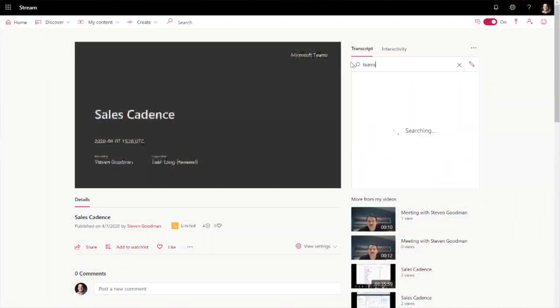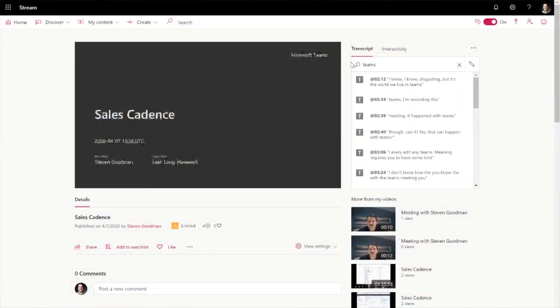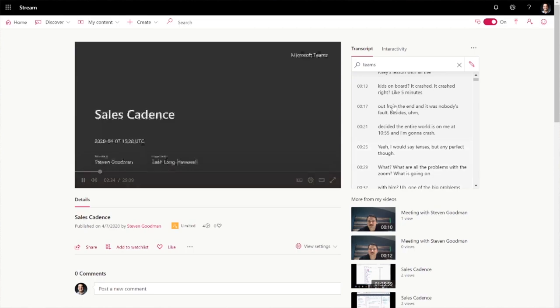In our previous video, we explored the Office 365 web application Microsoft Stream. For those of you who don't remember, Microsoft Stream is your company's private video library. More importantly, it's where your meetings go once you finish recording them.